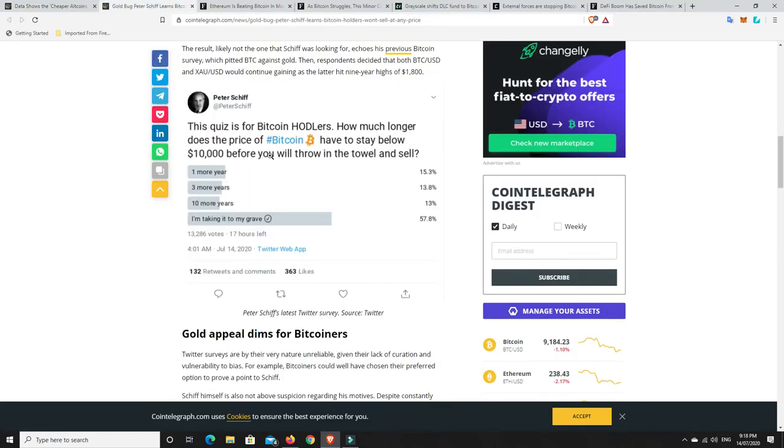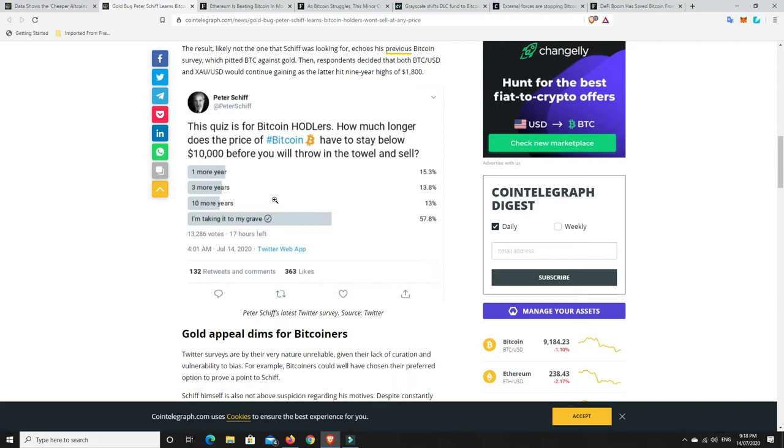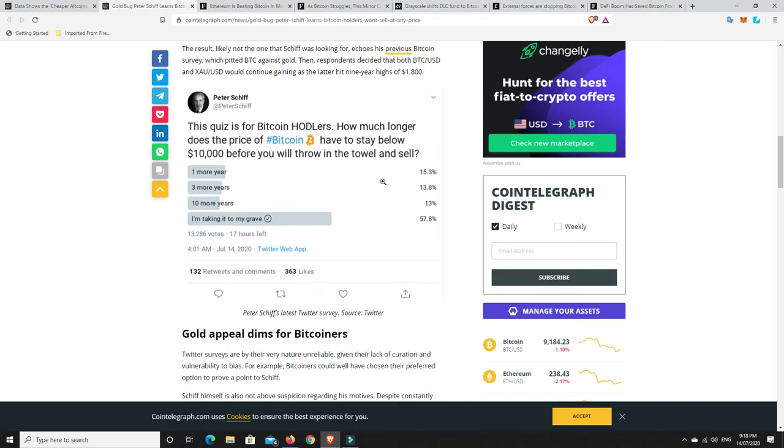Another one that I saw. So Peter Schiff, not Schiff. He's a real gold bug. He's right into gold, has been for a long, long time. And he's always trying to pump gold. But he is quite the Twitter troll. And so he put this little tweet out and it says, this quiz is for Bitcoin hodlers. How much longer does the price of Bitcoin have to stay below $10,000 before you will throw in the towel and sell? Now he's a massive Bitcoin troll and I think he does it on purpose. That's how he gets probably maybe a third to half of his Twitter followers. And he makes money for having so many followers on Twitter. He's always trolling Bitcoin and lots of other cryptocurrencies and always trying to punt gold stock.